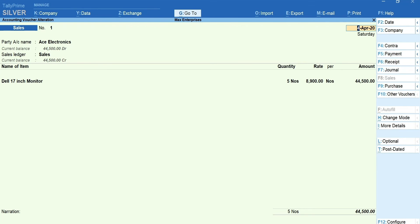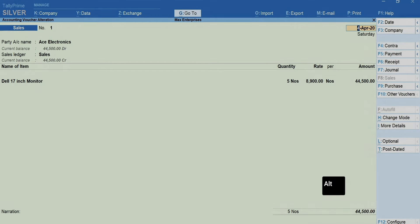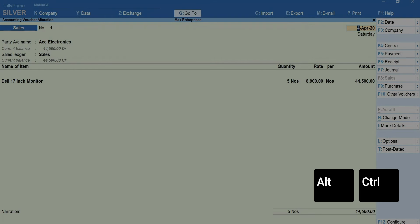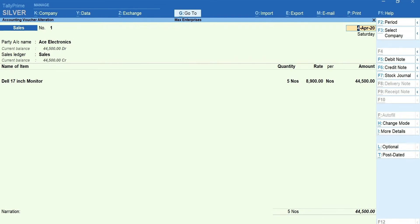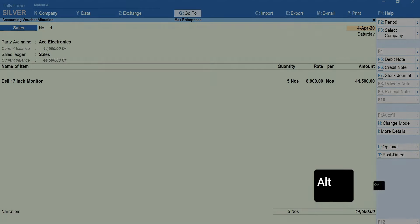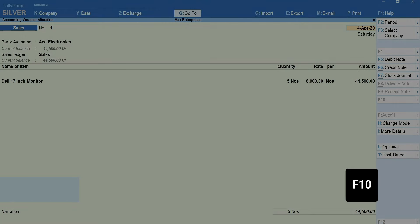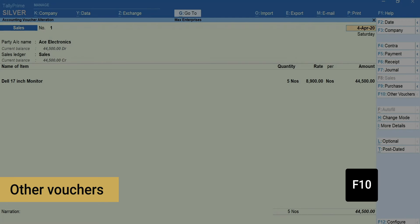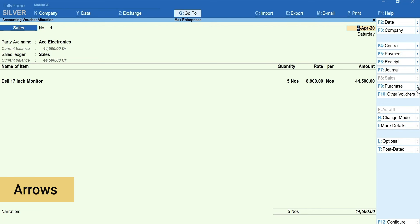Just like purchase and sales, there are other voucher types available in Tally Prime helping you account different nature of business transactions. To toggle between different voucher types, use function keys shown in the side menu. Press Alt and Ctrl key to see additional voucher types. To access these, use Alt or Ctrl plus the key given next to the voucher type. Or you can simply press F10 for other vouchers. Type and select the voucher type that you want to use. In another way, you can click the arrow next to vouchers to see more vouchers related to it.